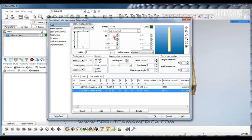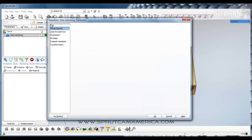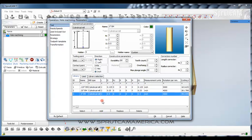Now we want to change the diameter to 0.5 and turn the end value into a 3. Go to Feeds and Speeds and turn that down to 3,000 RPMs. Go back to Tool and add that tool. So now we have our basics: eighth, quarter, and half inch end mills.